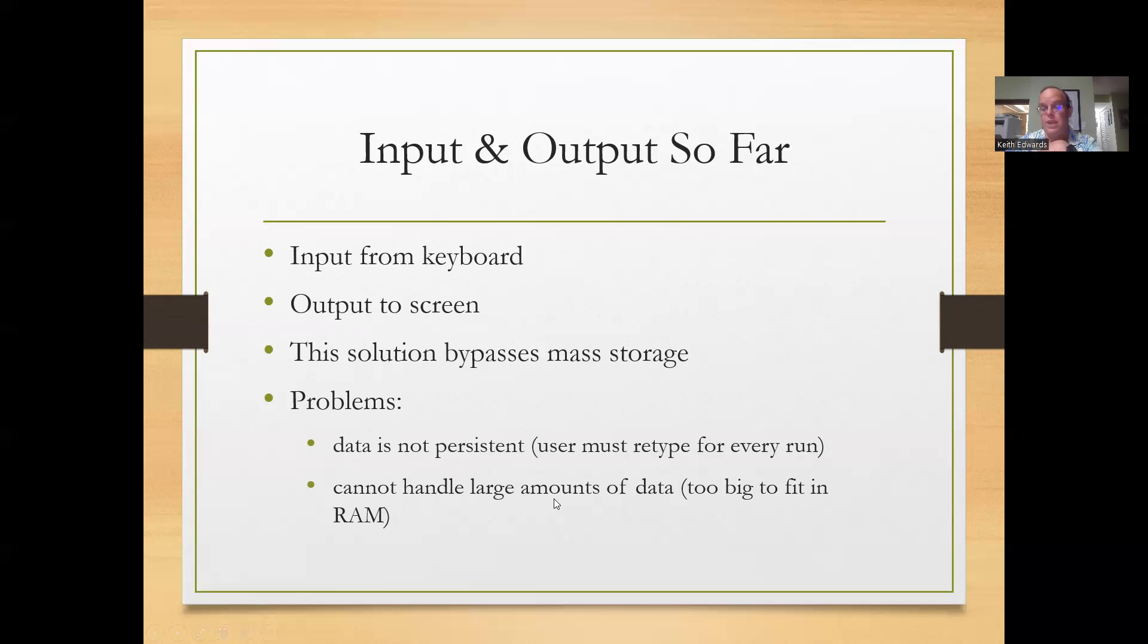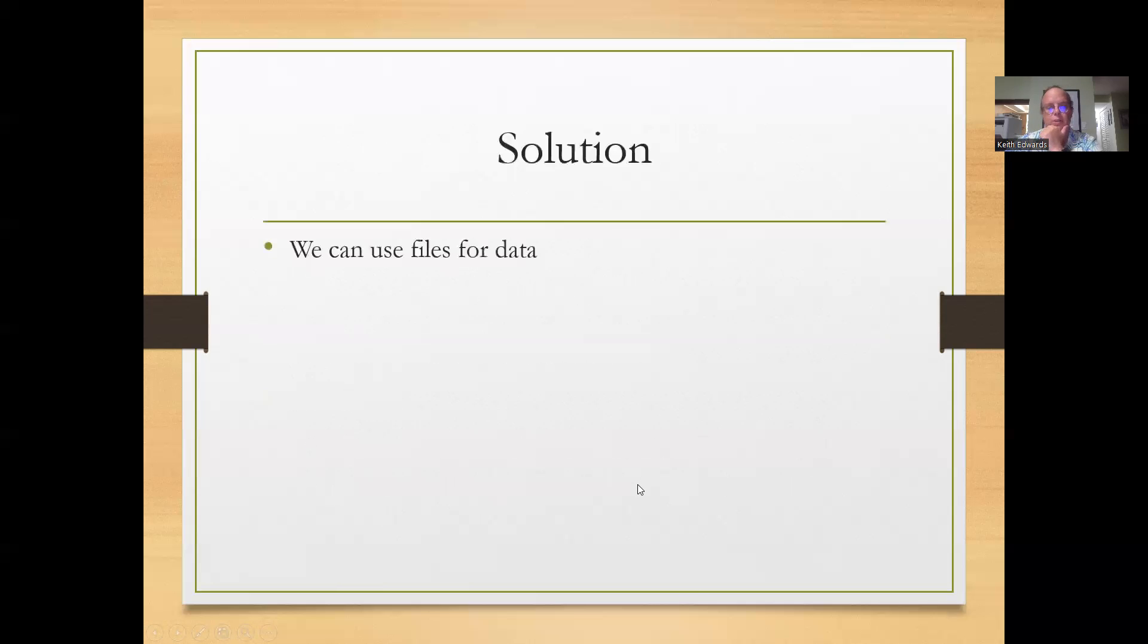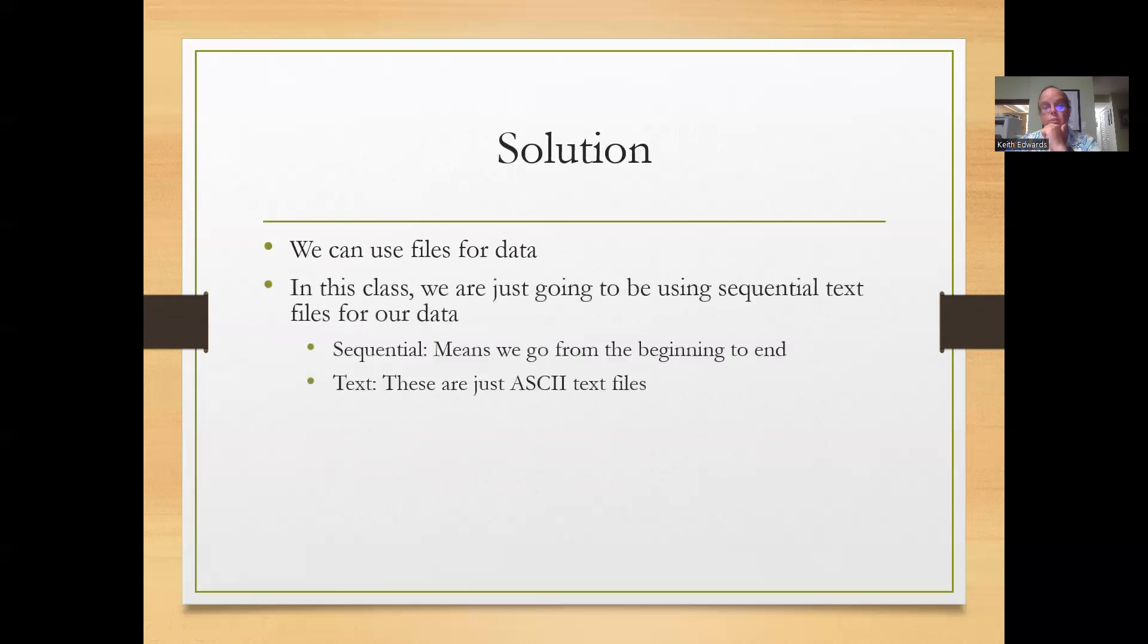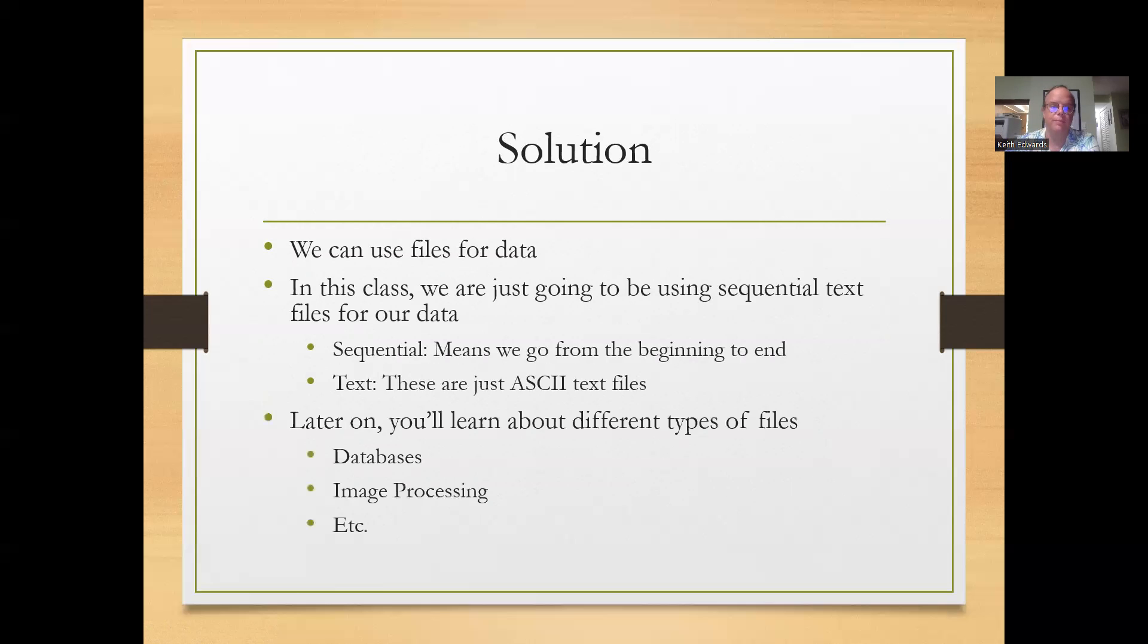Because again, we can't deal with that large amount of data typing it in or reading it off the screen. So enter input files as a solution. We can use files for data. In this class we're just going to be using sequential text files. It means we'll read from the beginning to the end and we're just going to keep them as simple ASCII text files.